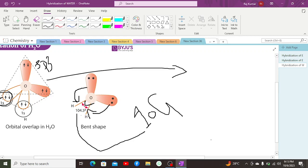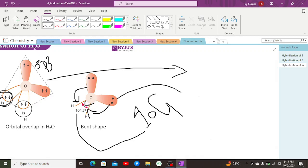The bond angle decreases from 109.5° to 104.5° due to lone pair–lone pair repulsion exerting pressure over the bond pairs. This gives water a bent angular structure. It is a tetrahedral hybridization with four SP3 orbitals. If there is one lone pair, the angle becomes 107°. If there is no lone pair, it is a regular tetrahedral structure with a bond angle of 109.5°.